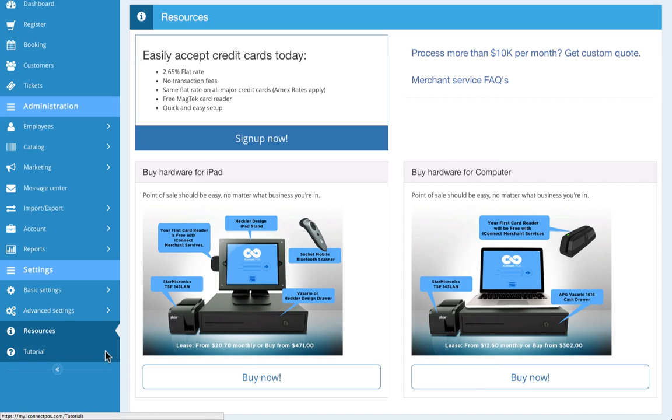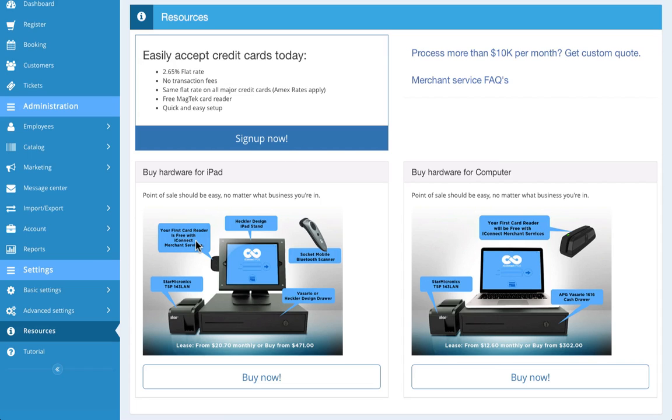For credit card processing, we offer a quick and easy application and approval process. Simply select which card reader you want to receive, complete the short form, and submit the application. Once you're approved, we'll mail you a free card reader and you'll be able to plug in the reader and swipe.